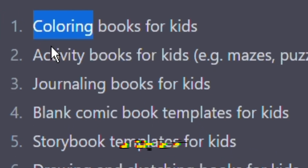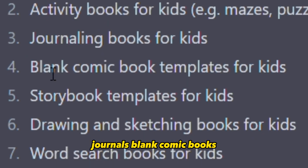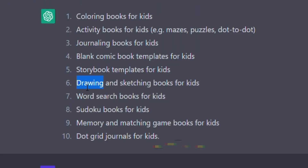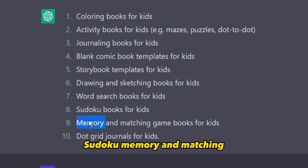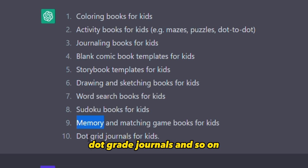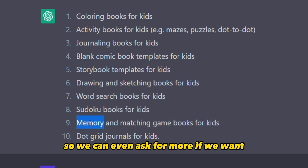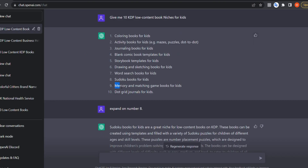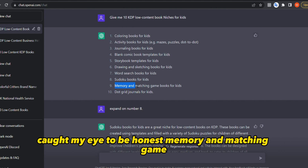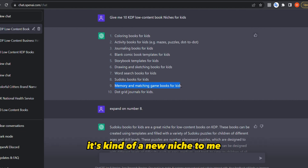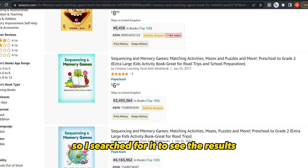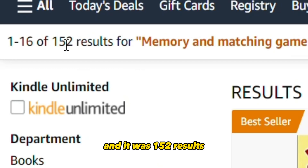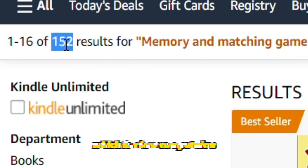The options included coloring books, activity books, journals, blank comic books, story books, drawing and sketching books, word search, sudoku, memory and matching, dot grid journals, and so on. We can ask for more if we want. However, niche number nine — memory and matching game — caught my eye. It's kind of a new niche to me. So I searched for it and found 152 results, which is low competition.